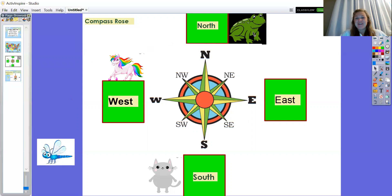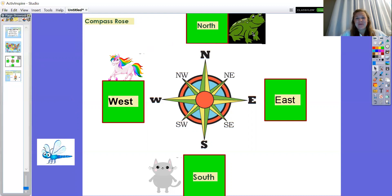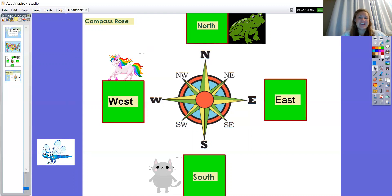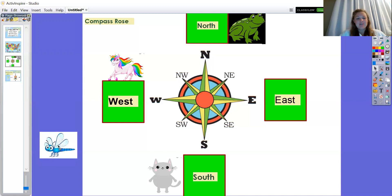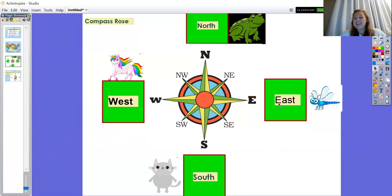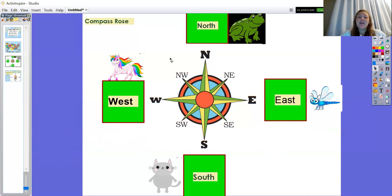And the last one, the dragonfly. Let's put the dragonfly in the east. Can you point with your strong finger, where is the east? There we go, right next to that east box. E, E, east.